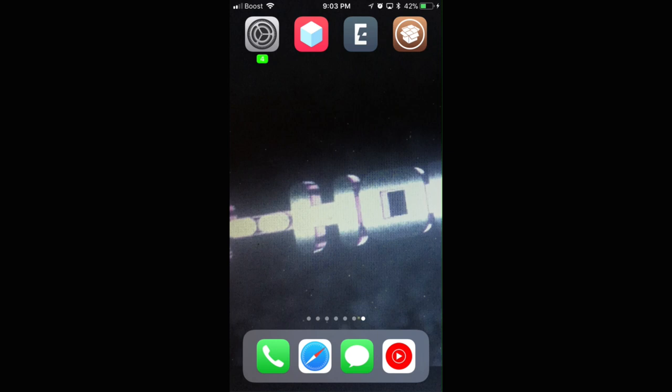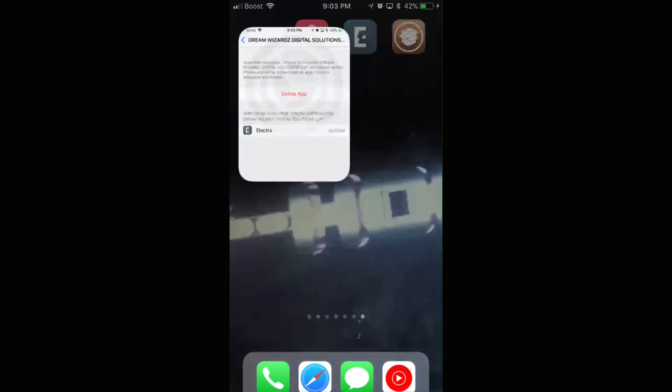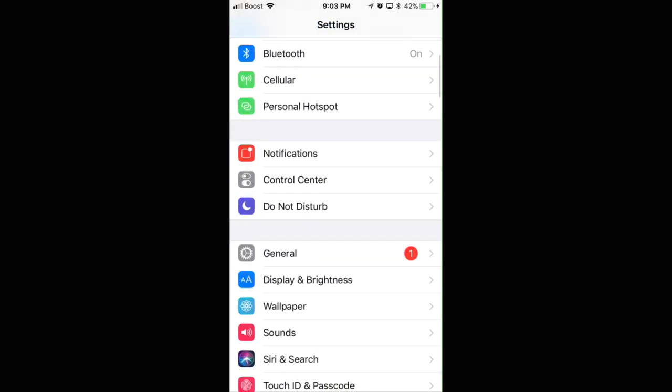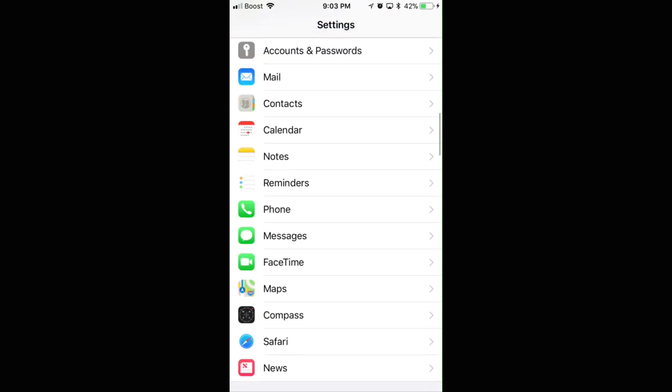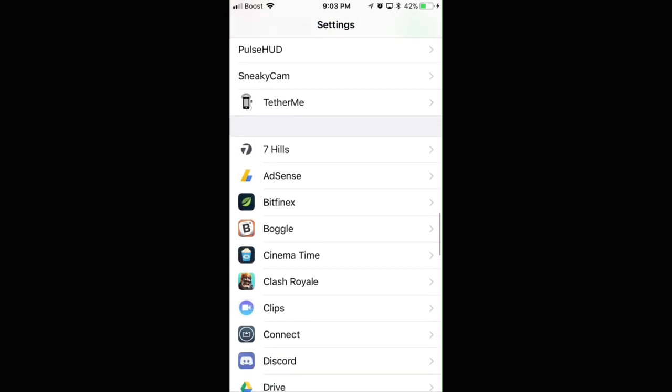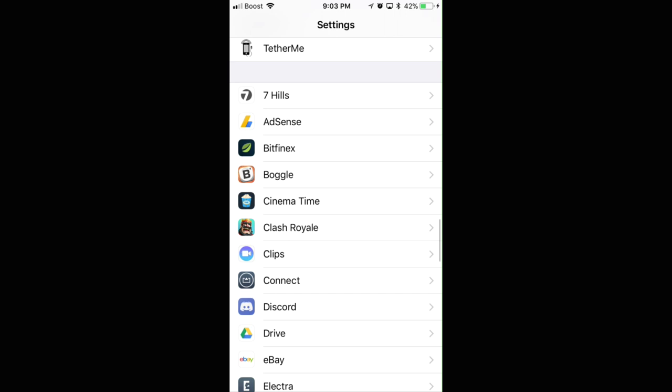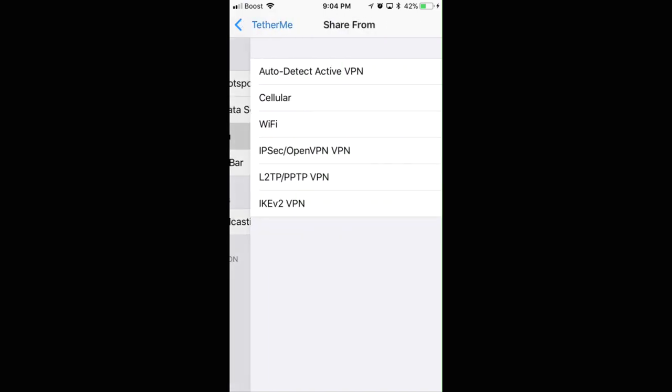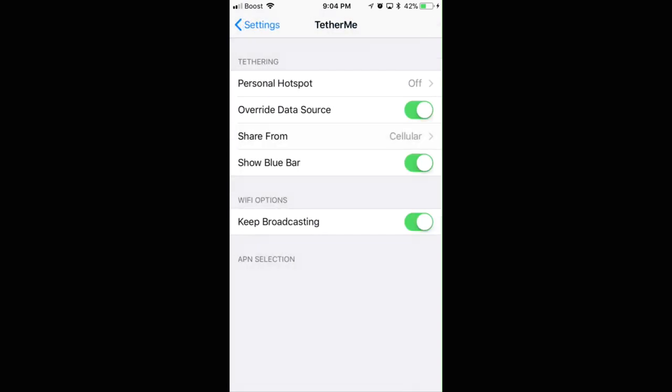Then you'll go into your Settings, go back all the way back because you'll still be in that, scroll all the way down to where you see TetherMe right here. It says TetherMe, you click it. My hotspot's turned on, but yours will be off. So you turn it off, or I'll turn mine off so I can show you.